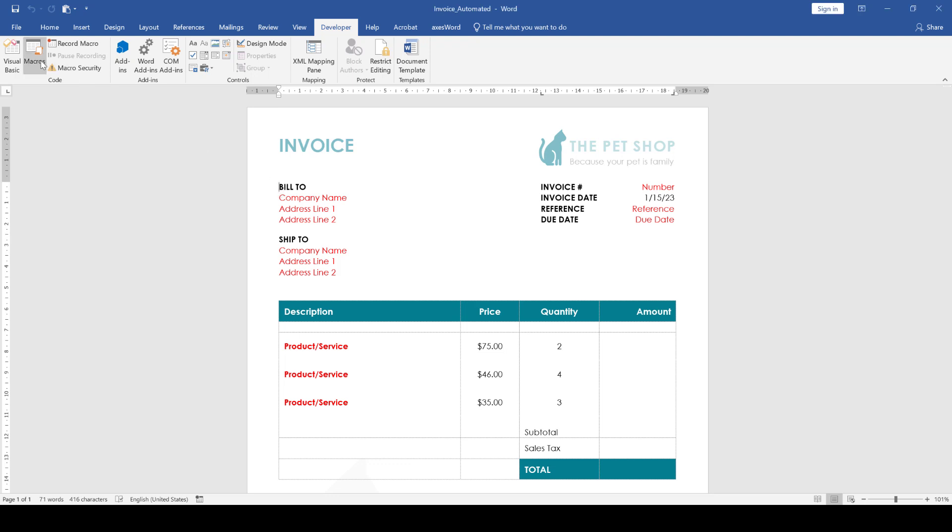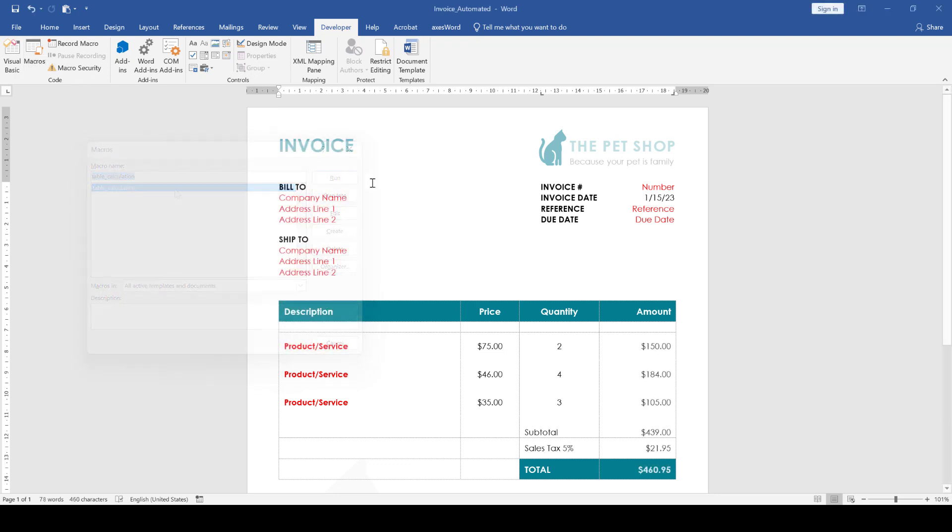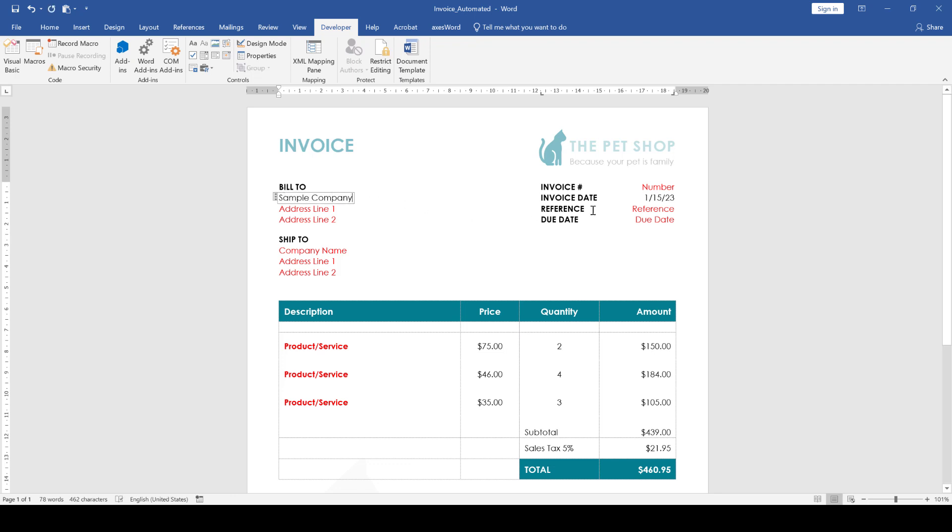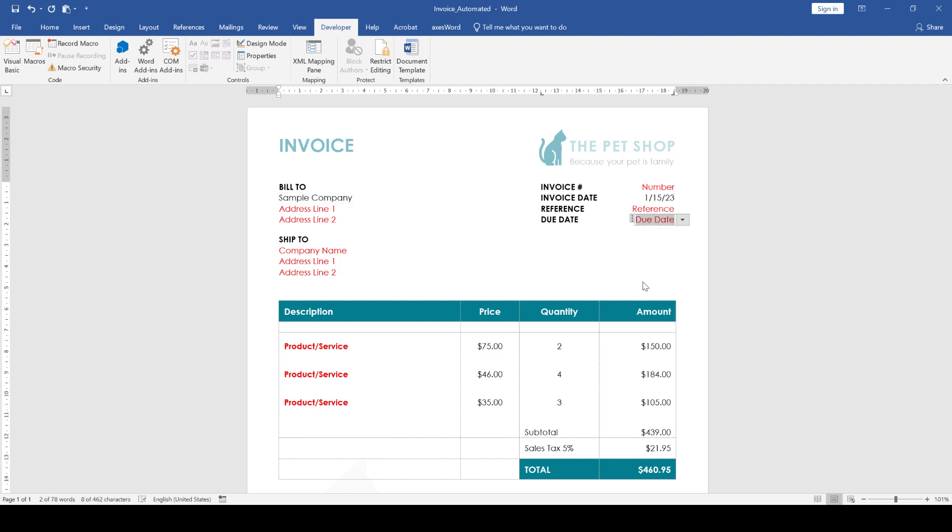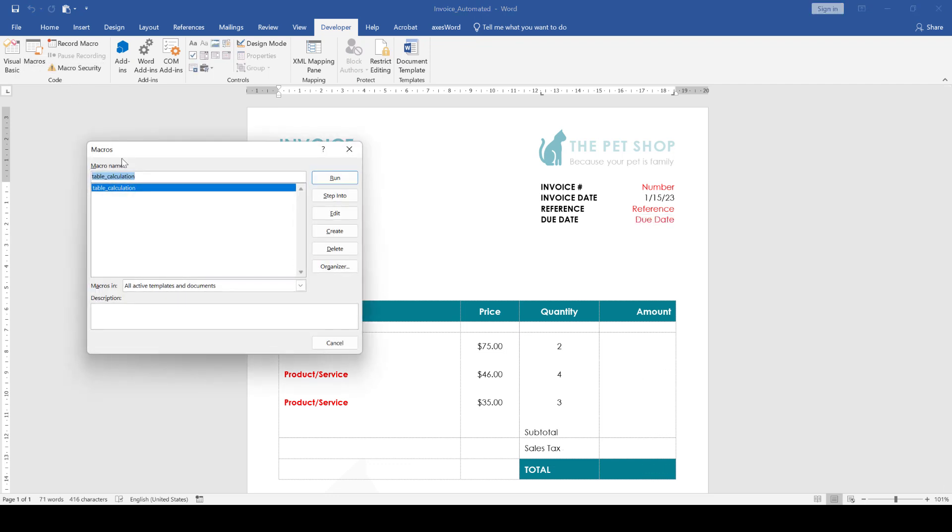In this video you will learn how to create your own Word macro from scratch. In the previous video we made an invoice with fillable fields, a date picker, an automatic date field and so on.